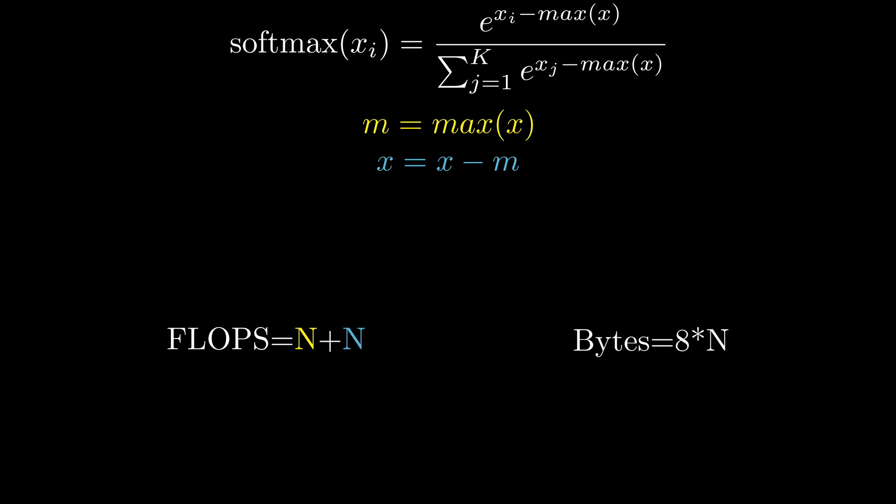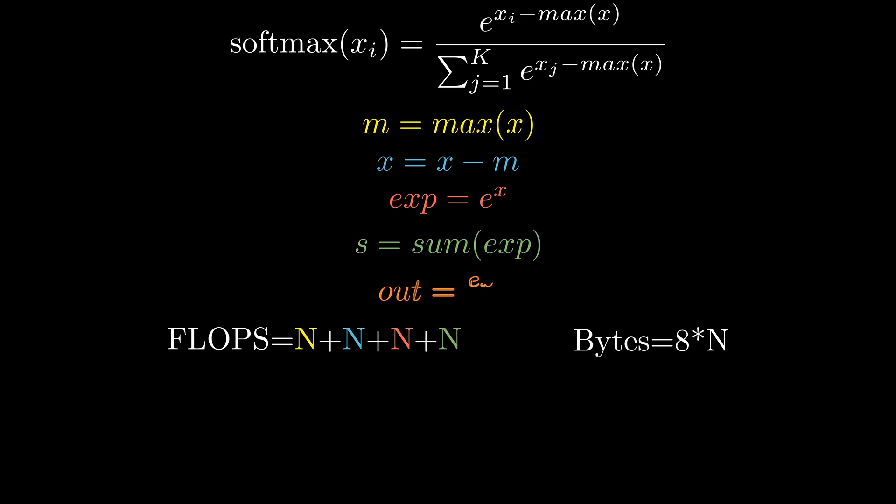This is followed by an exponent for the next n operations. The next operation is sum across all elements so again n operations, and for the final output each element needs to be divided by the sum giving us the next n operations.